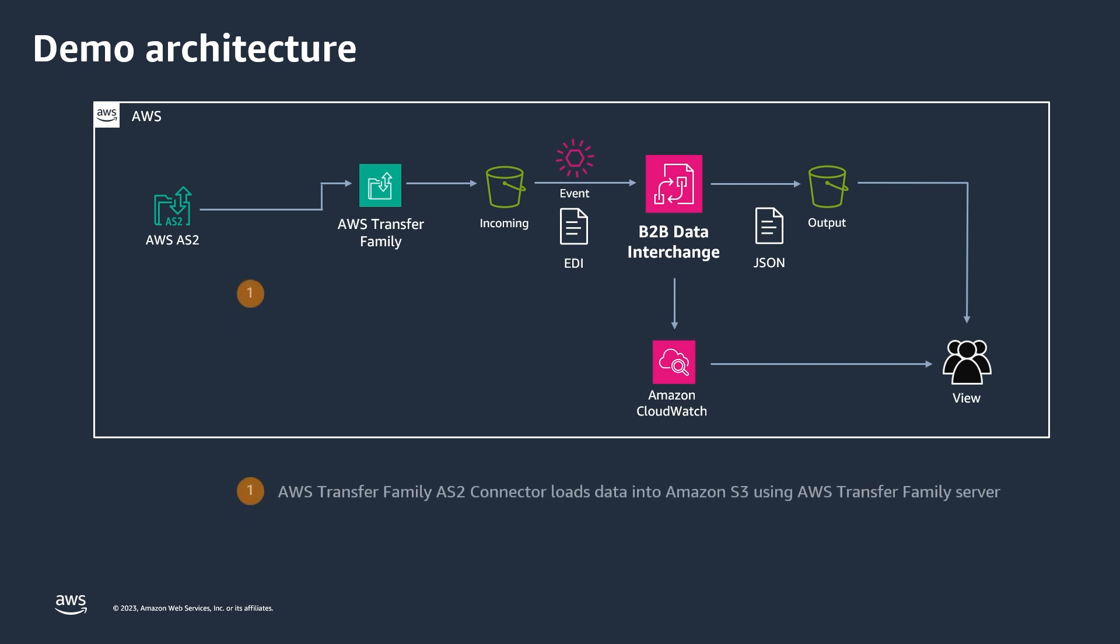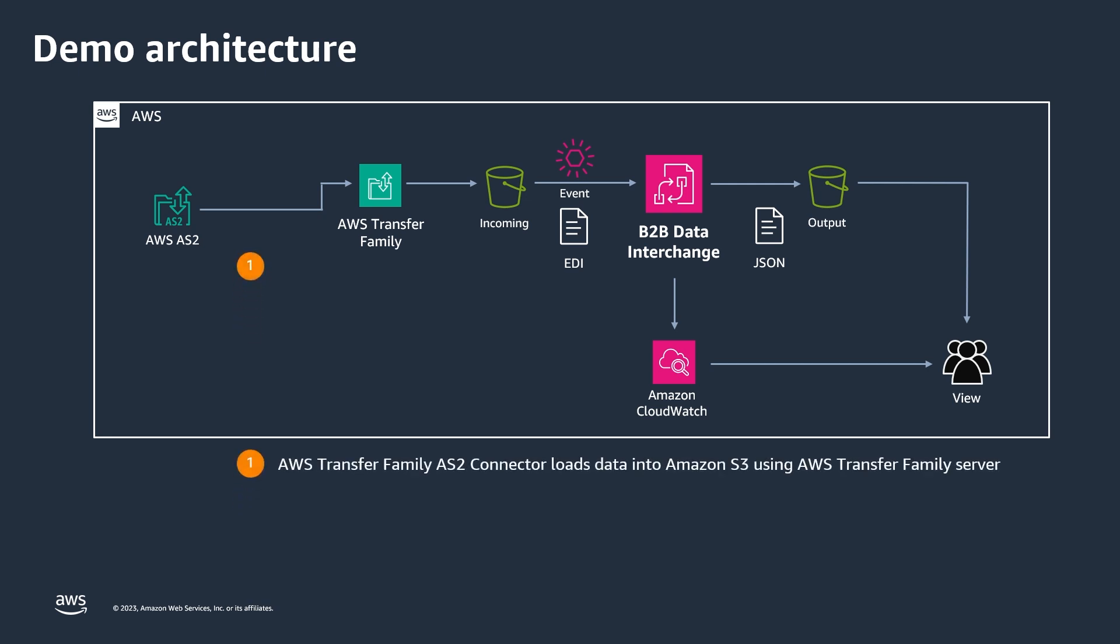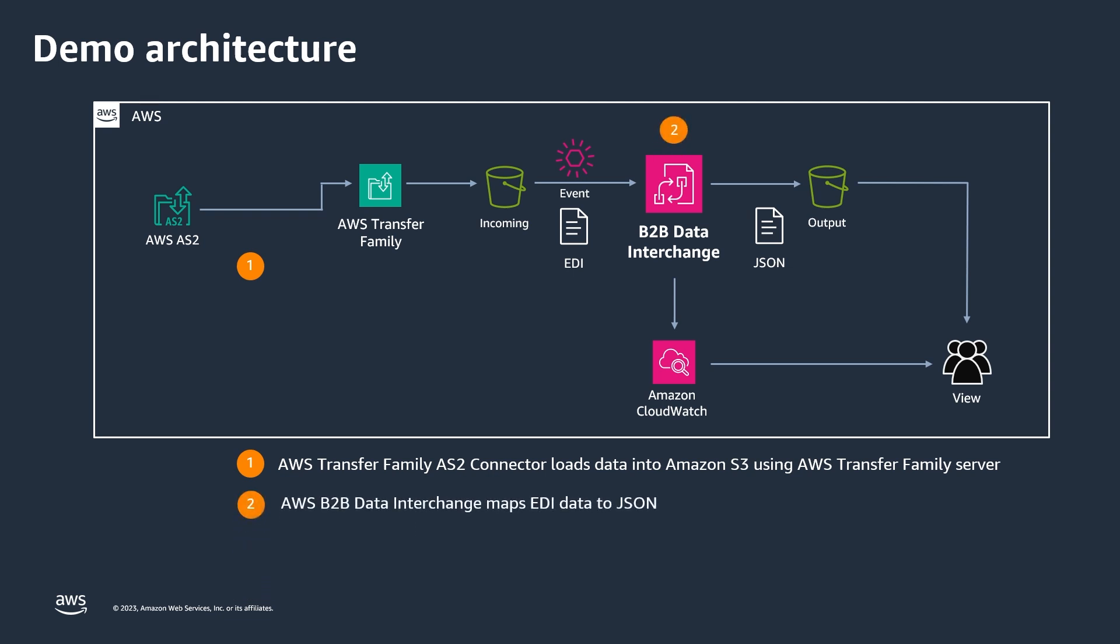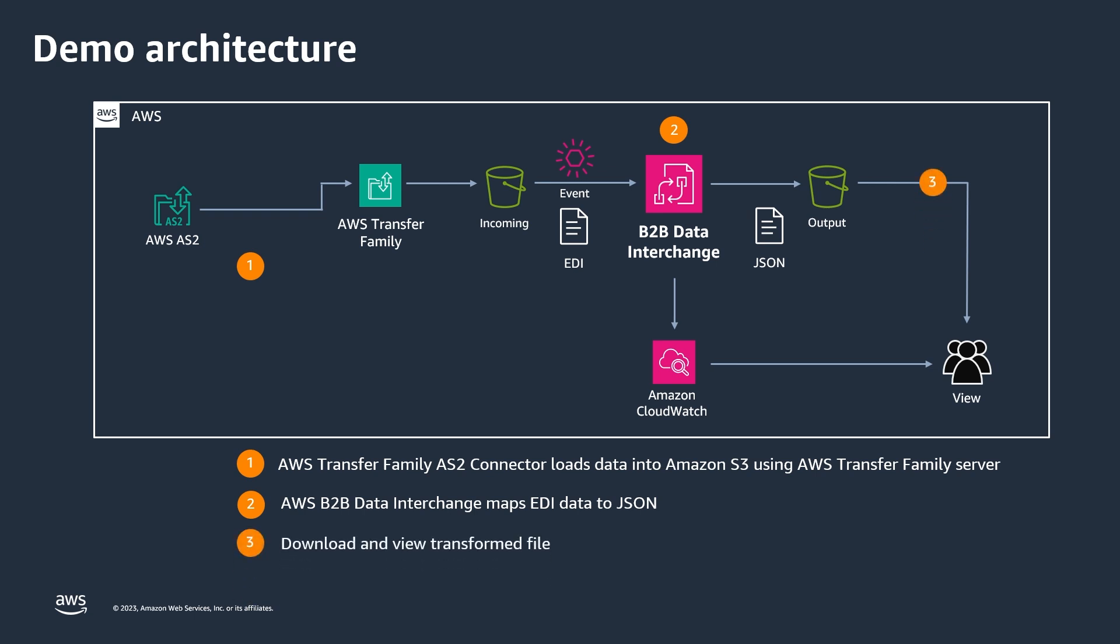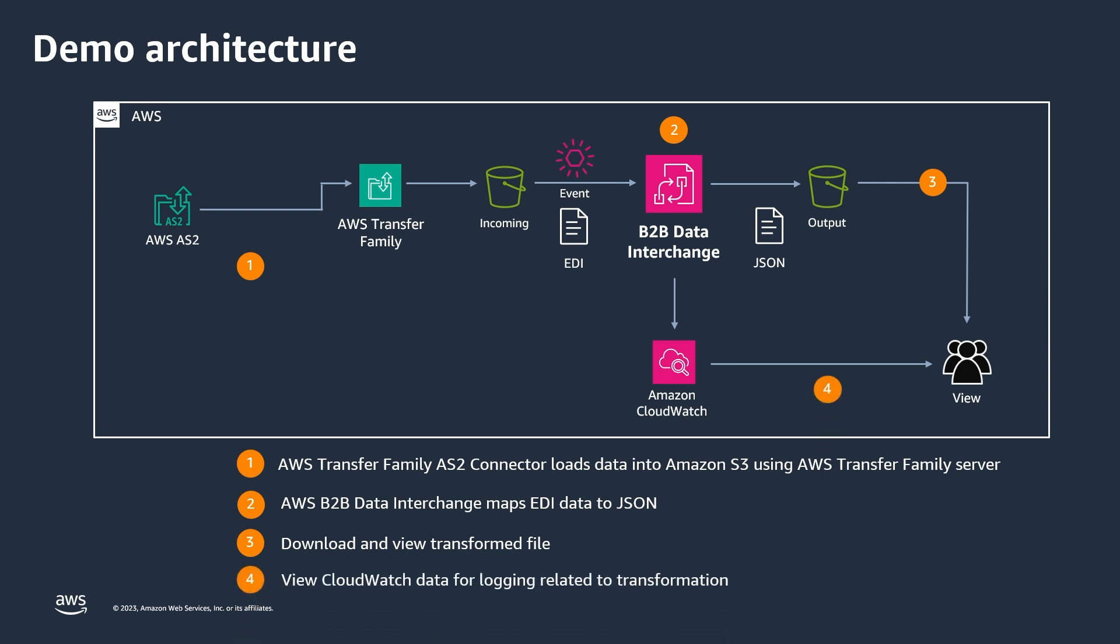I'll use AWS Transfer Family connectors to emulate an inbound AS2 EDI file payload from your business partner, which will then be received by an AWS Transfer Family server listening with AS2. From there, the file will be loaded into the incoming S3 location, and B2B Data Interchange will map the file to JSON. I'll apply a filter map to this transformation, and we will take a look at the resulting file in the output location. From there, we will explore logging and visibility with B2B Data Interchange.